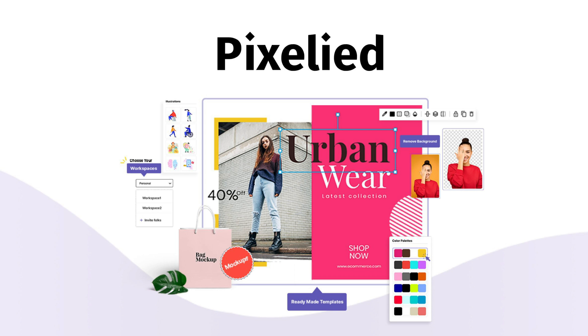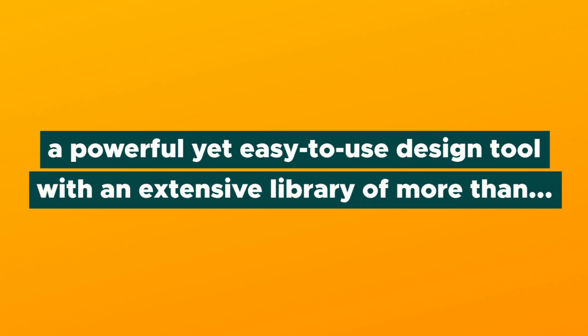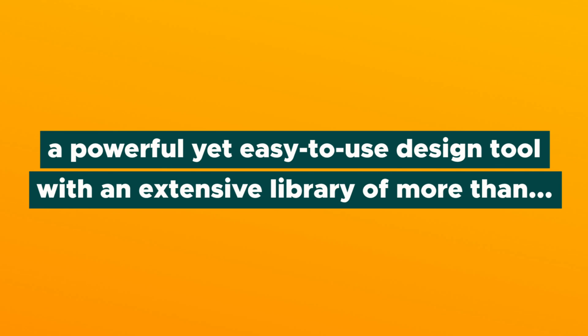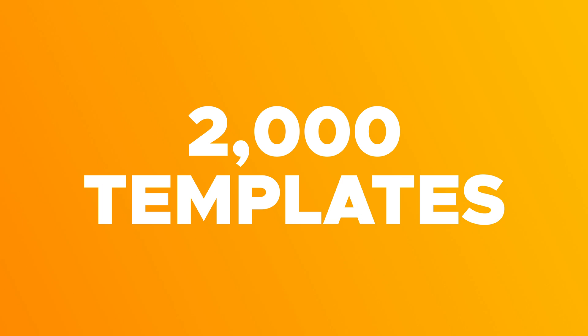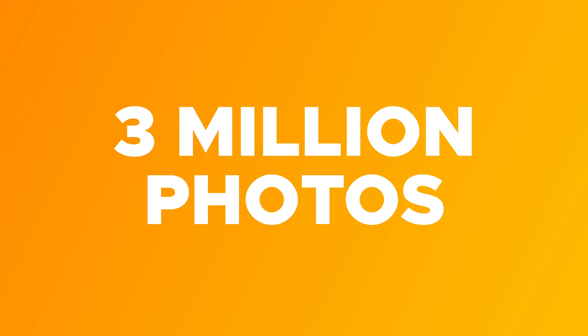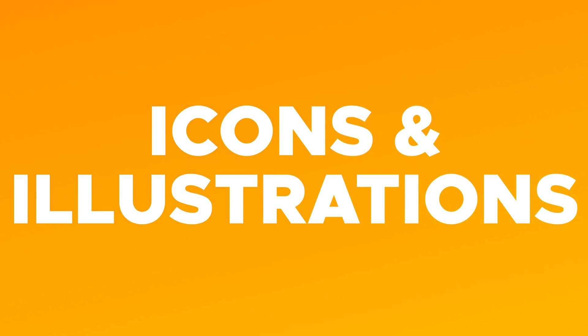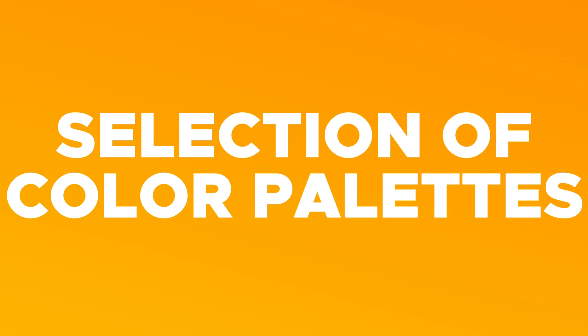What's up, Sumo-lings? Vanessa here with AppSumo, and today I'm excited to tell you about Pixelide, a powerful yet easy-to-use design tool with an extensive library of more than 2,000 templates, 3 million photos, icons and illustrations, a selection of color palettes, and so much more. So let's get into it.